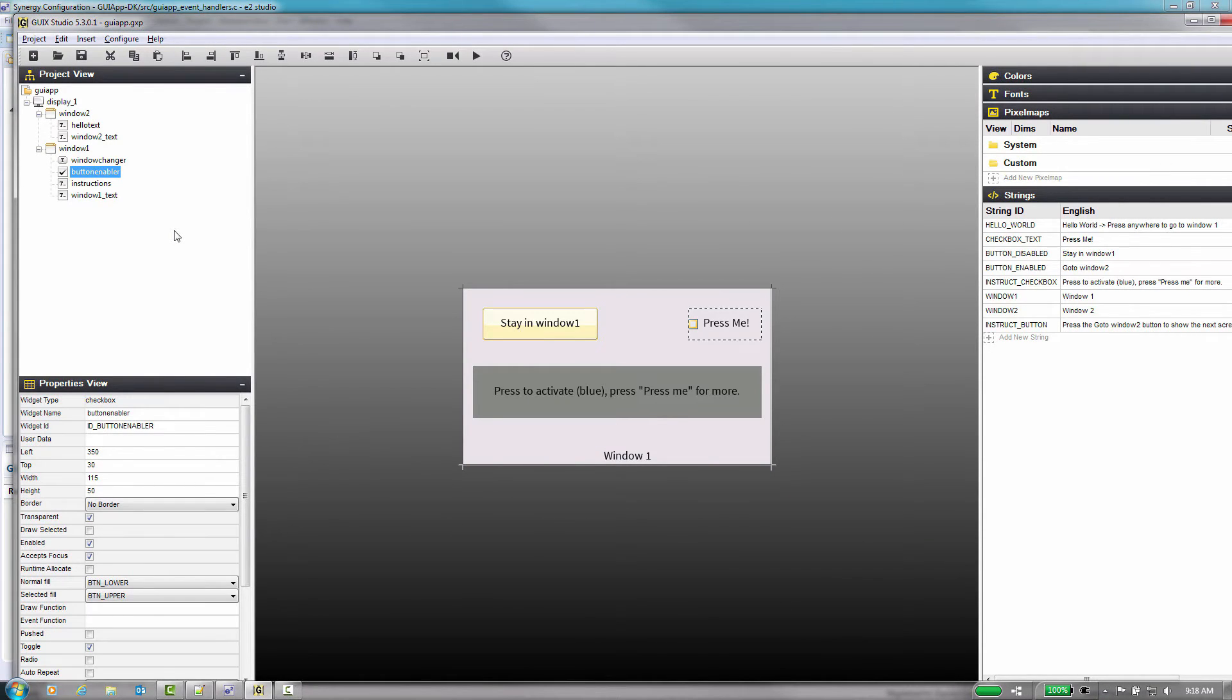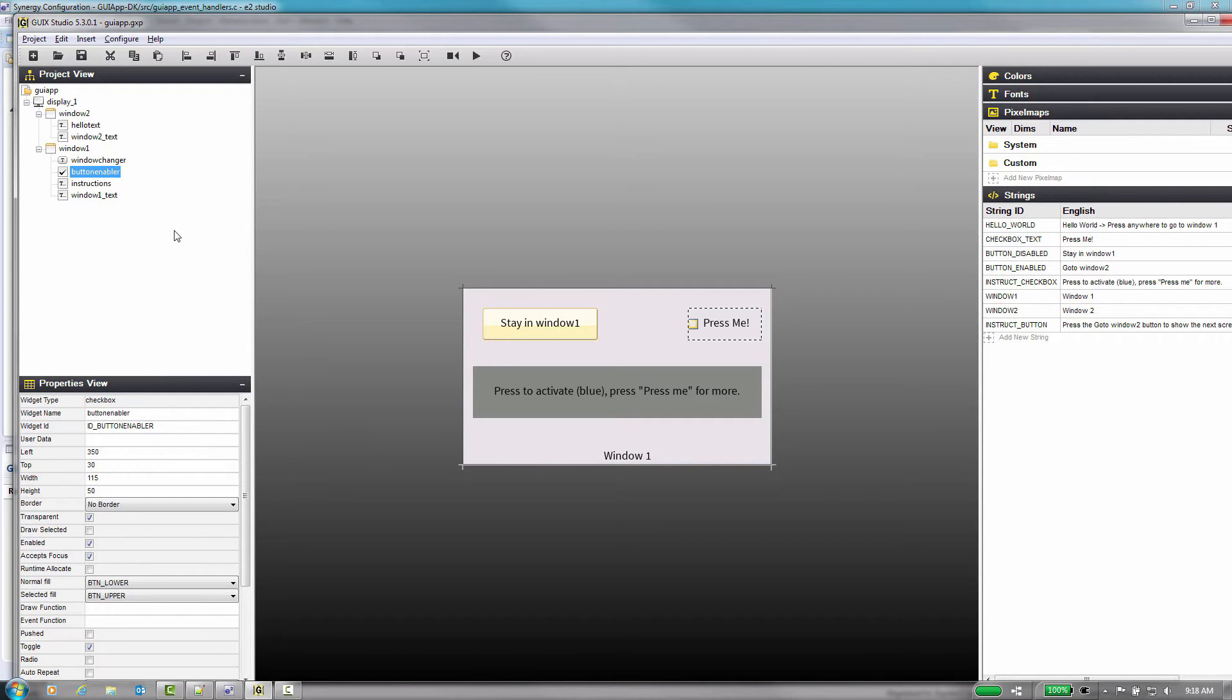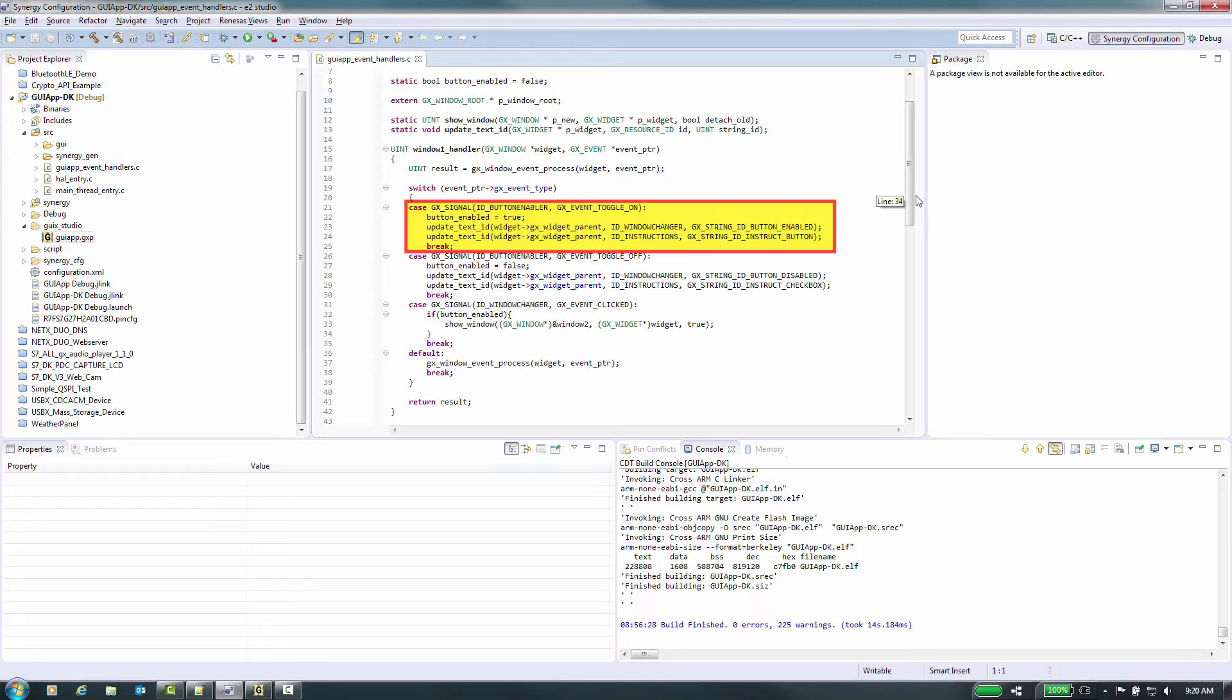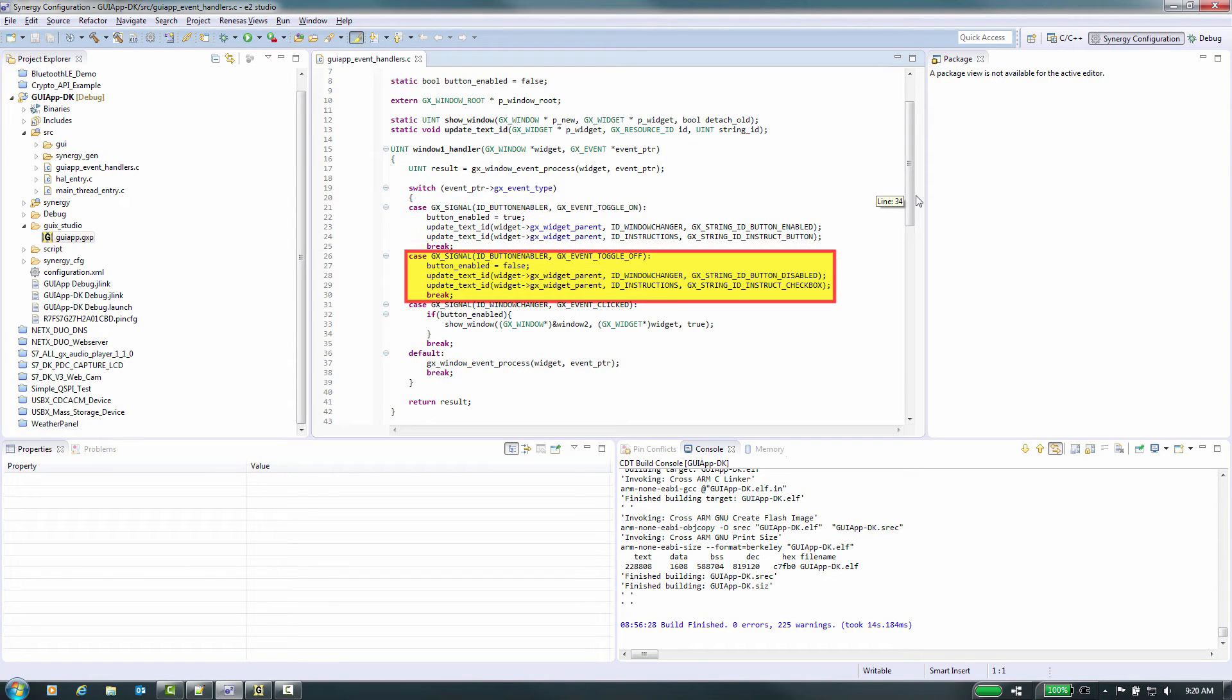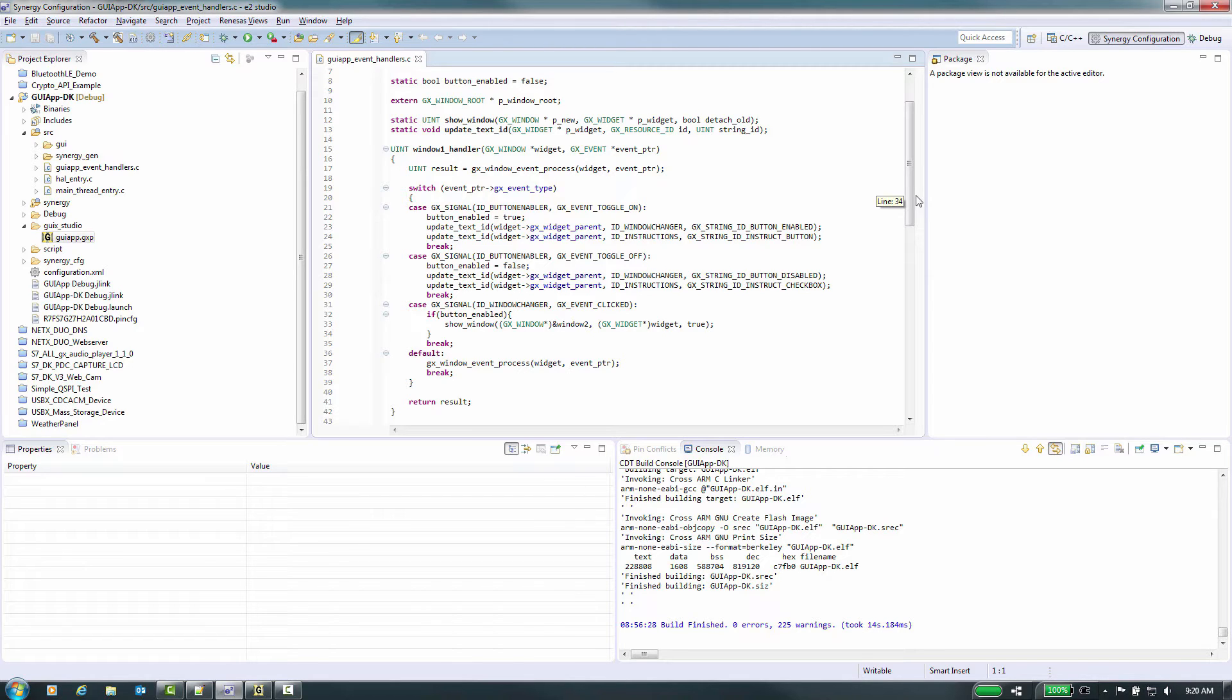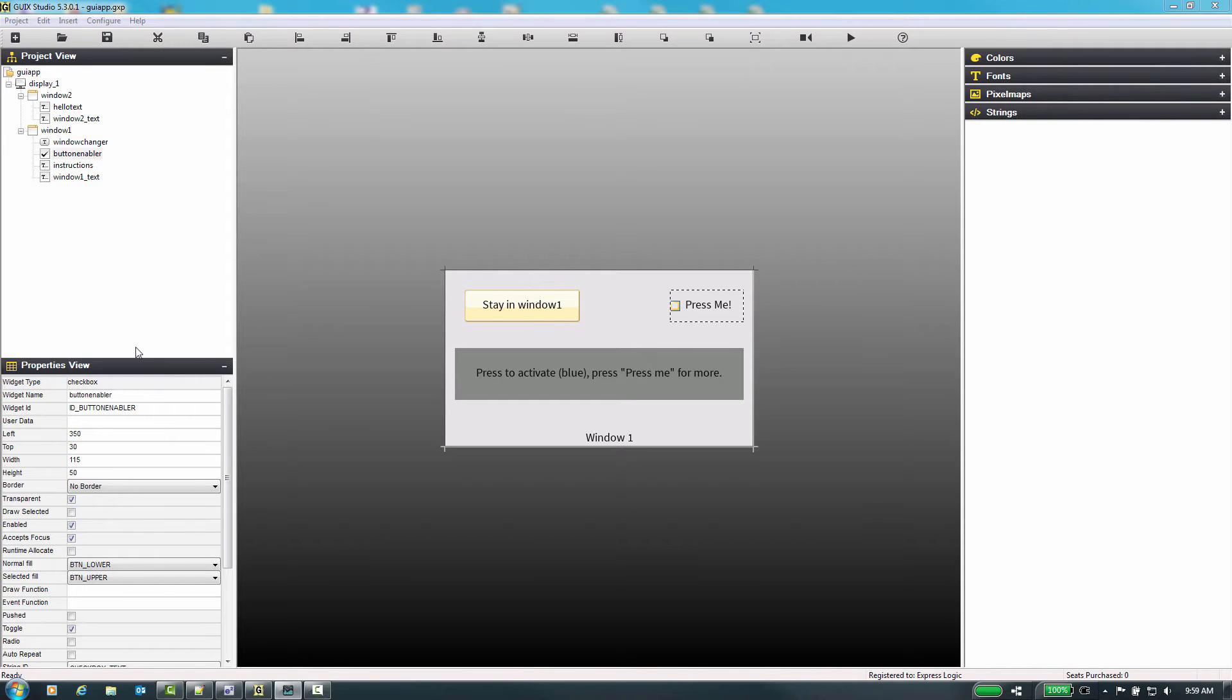GUI X uses events that can be routed based on the idea of the widget and the signal types from these objects. For example, the checkbox ID underscore button enabler can have two states: GX underscore event underscore toggle underscore on and GX underscore event underscore toggle underscore off. When the box is unchecked and then pressed, the event GX underscore event underscore toggle underscore on is sent to the handler, after which the box will be checked.